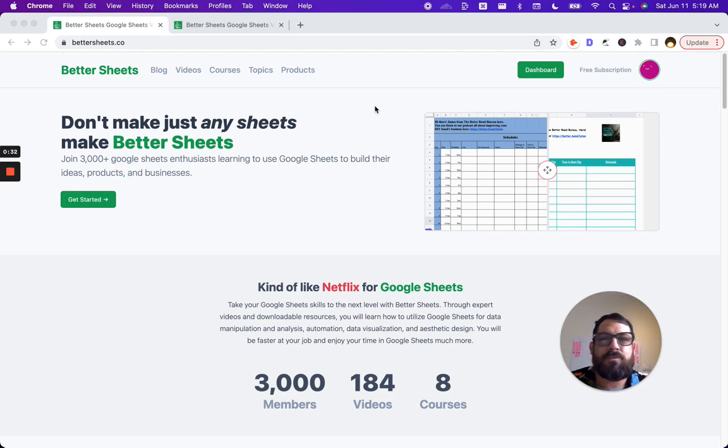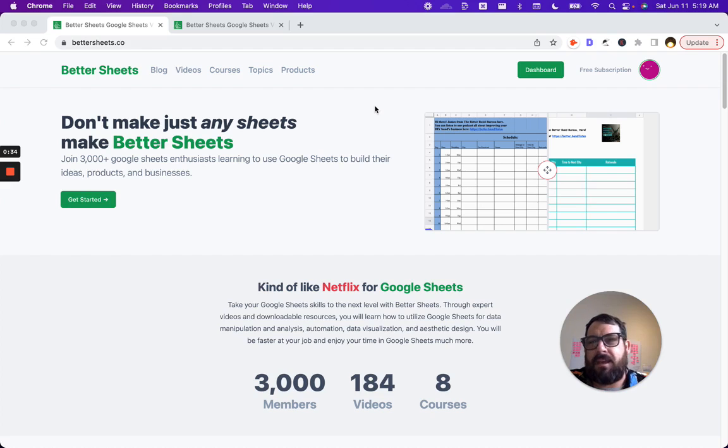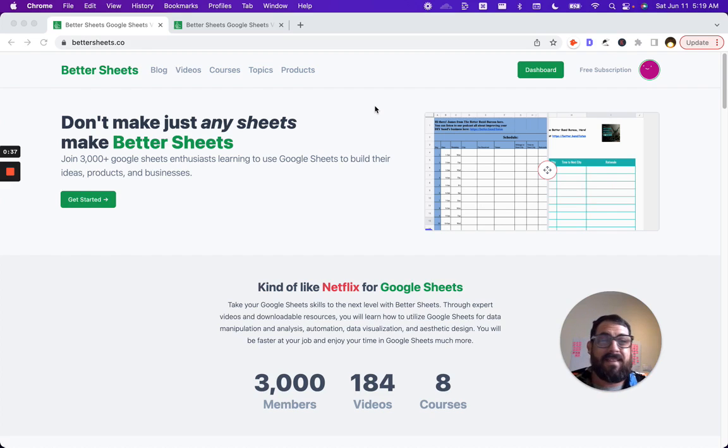The first thing is once you buy a membership, I have an ask me anything policy. Every member can ask me anything and that's how BetterSheets has grown.